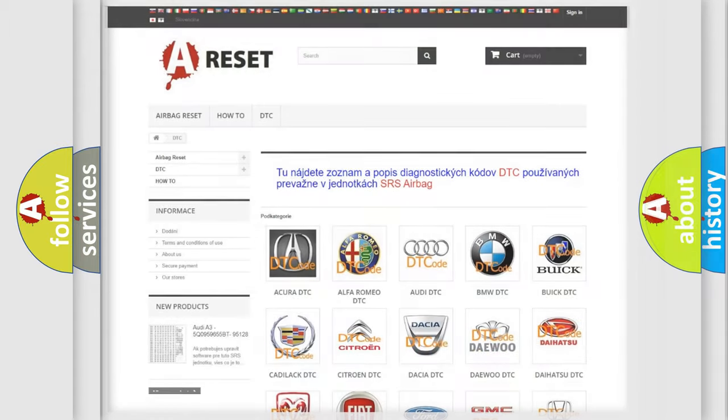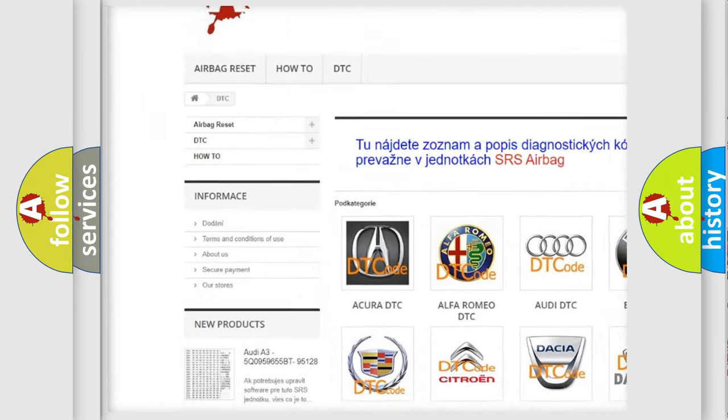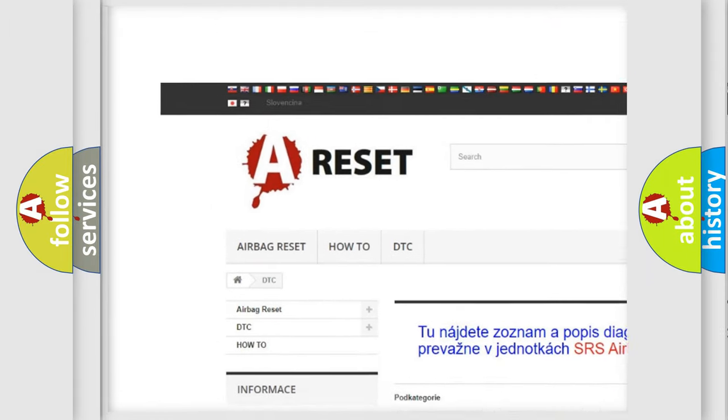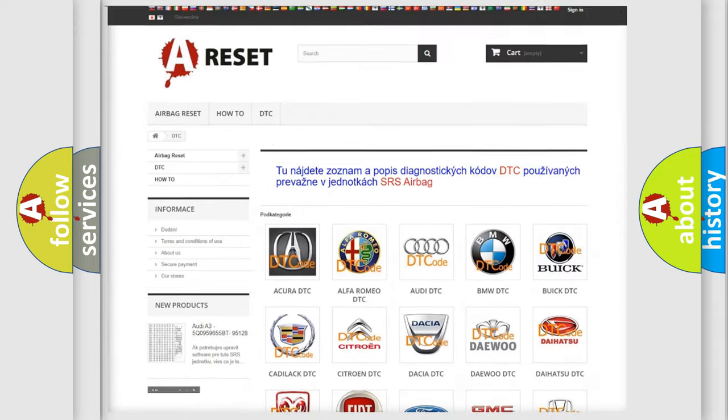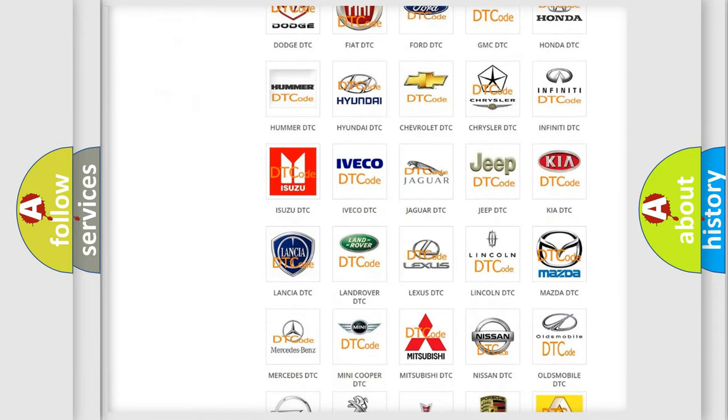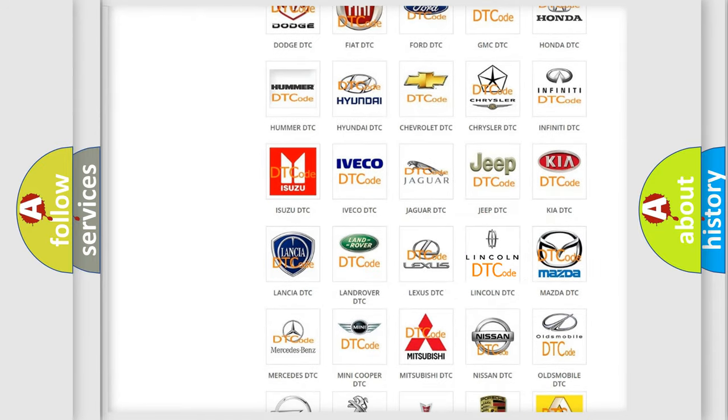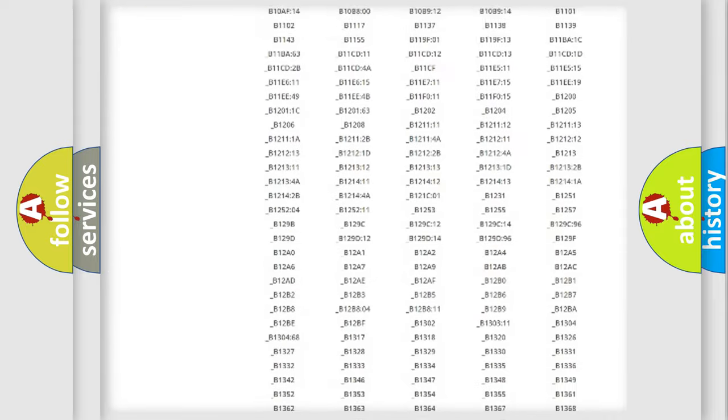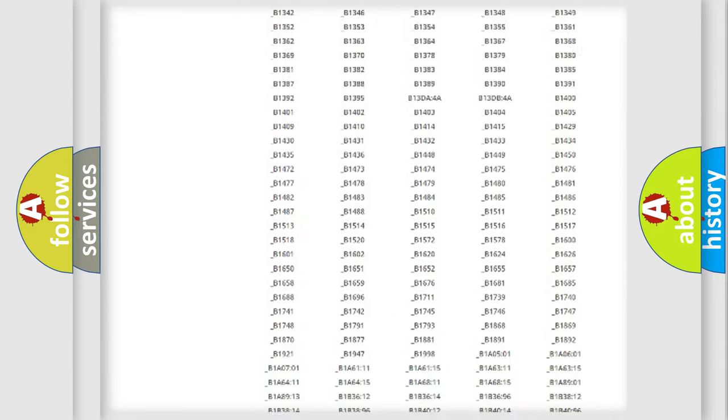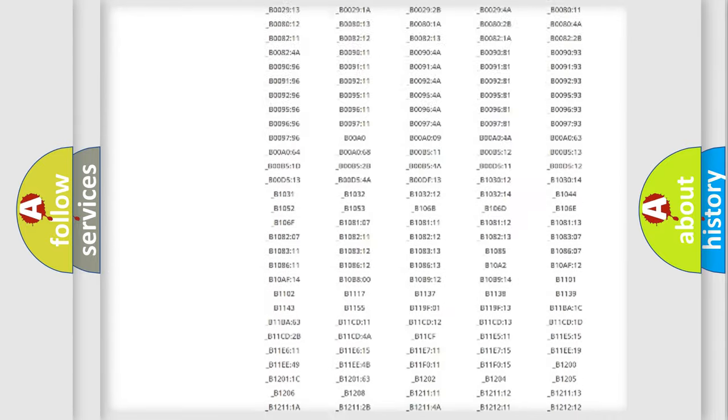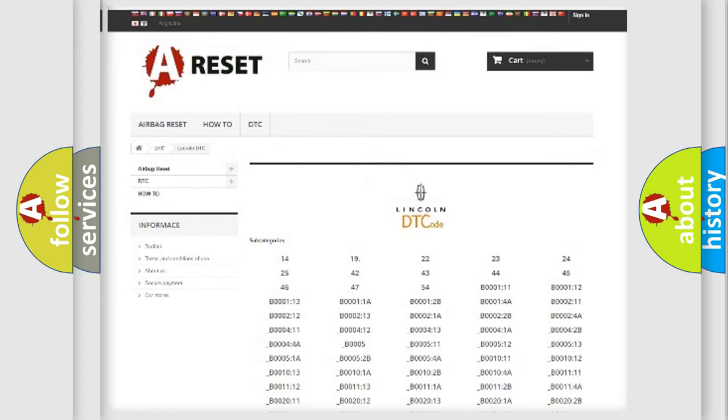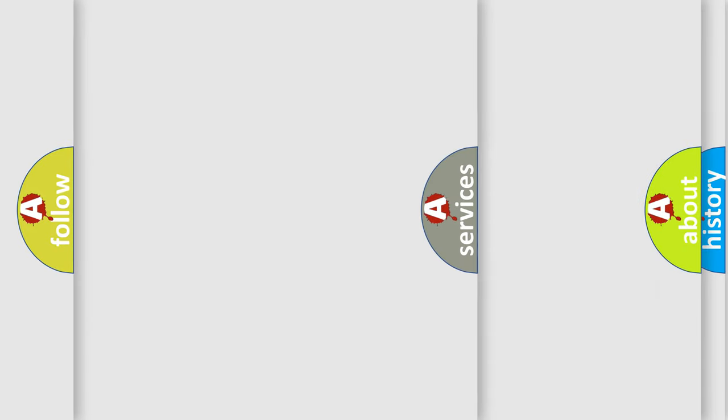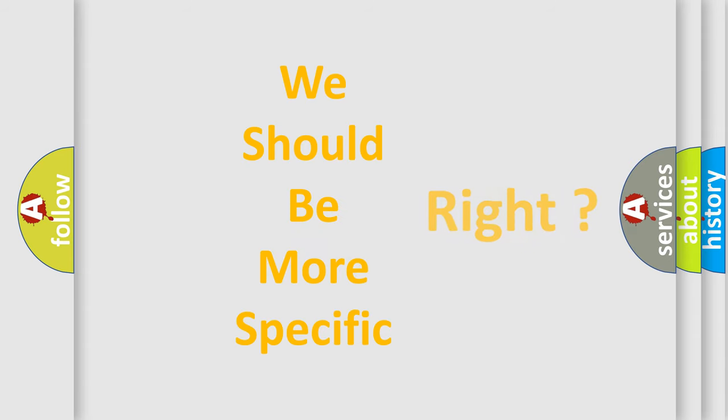Our website airbagreset.sk produces useful videos for you. You do not have to go through the OBD2 protocol anymore to know how to troubleshoot any car breakdown. You will find all the diagnostic codes that can be diagnosed in a link and vehicles, and many other useful things. The following demonstration will help you look into the world of software for car control units.